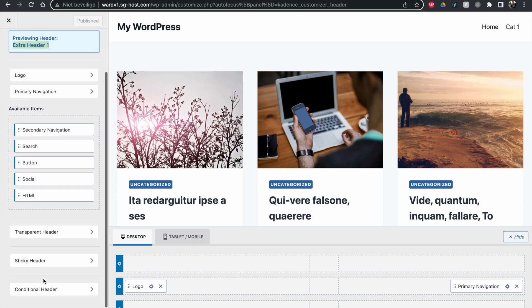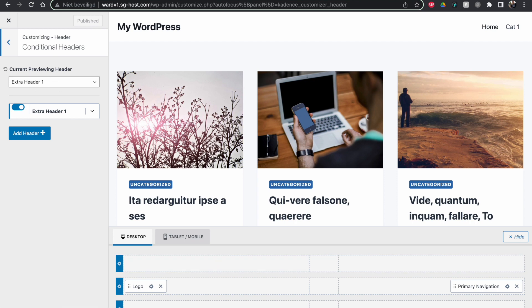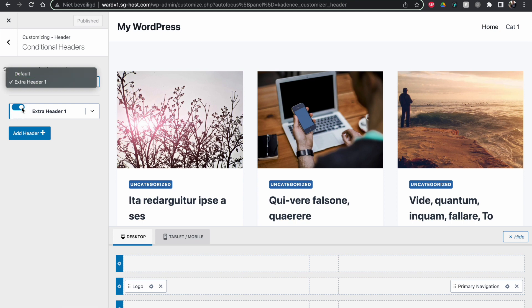everything we change now inside of here is going to change our ExtraHeader and not our default header. So that's the only thing that's a little bit unclear maybe, because it looks exactly the same. So now we are actually editing this header. If this is left on default, everything you change, even if this is enabled, everything you change will still be the default header that you're changing. So make sure you have this one enabled.